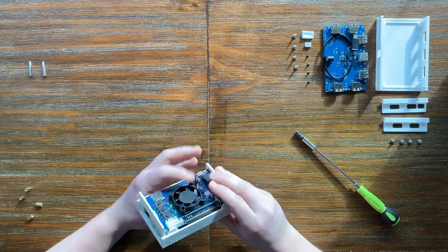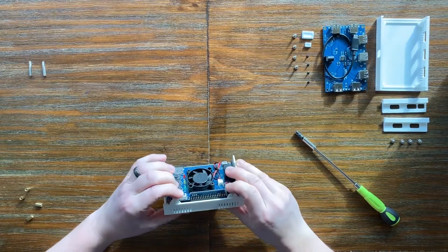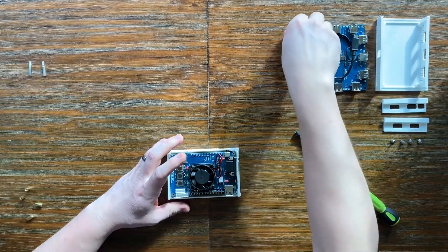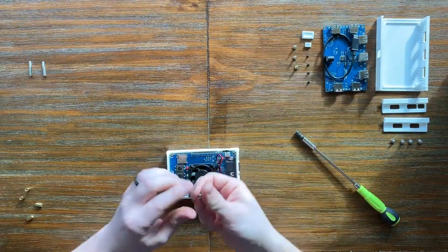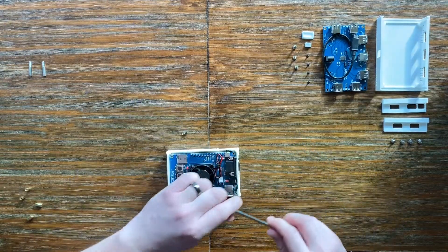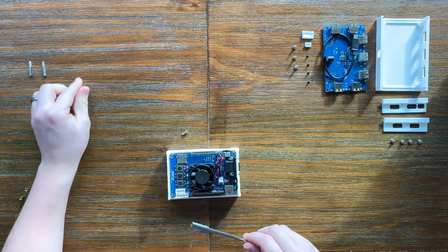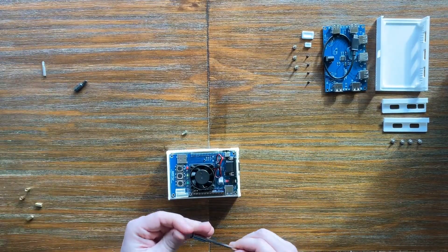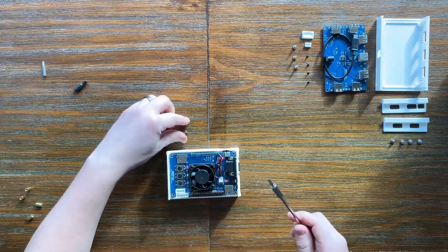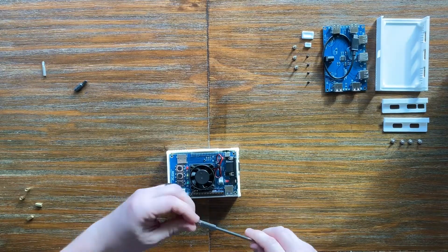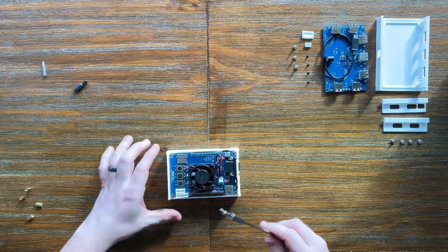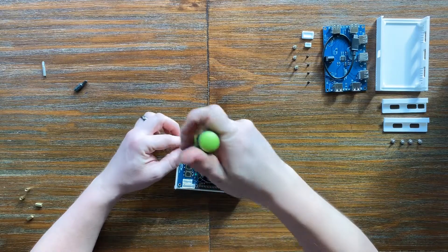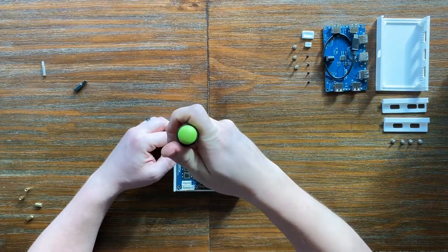So we're in a good position now to go ahead and fasten all four corners with the original Phillips screws that came with the DE10 nano. So I'm going to switch bits for a number two Phillips bit and go ahead and fasten these in.